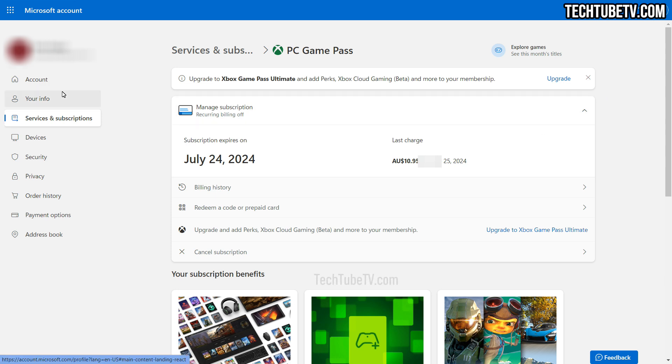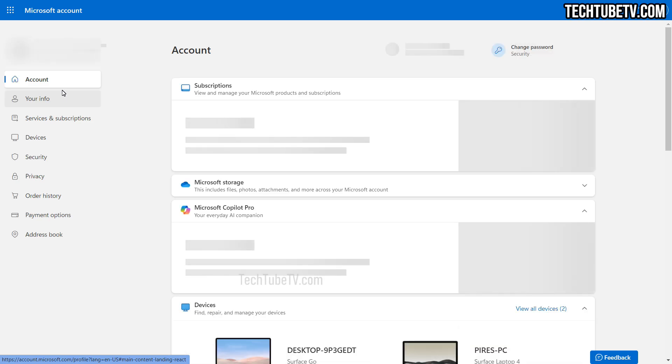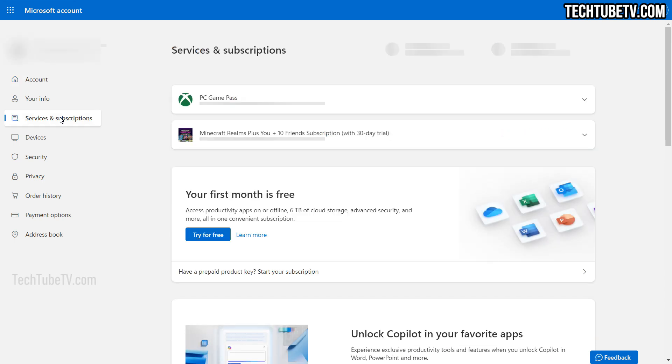This method of cancelling is applicable to other Microsoft services or subscriptions too. Just repeat similar steps for other services in your Microsoft account.